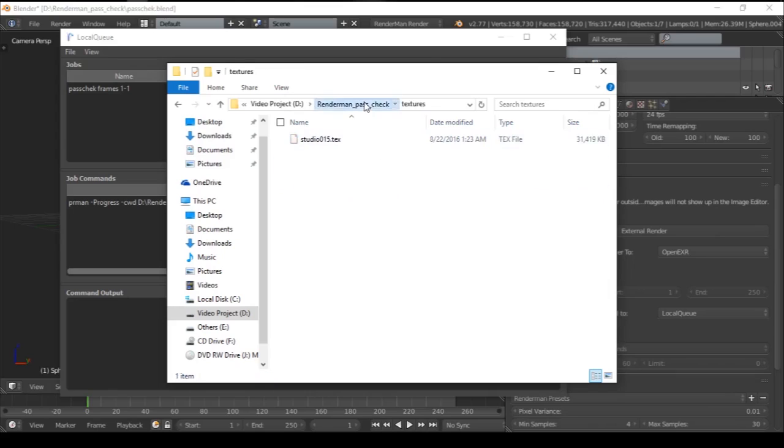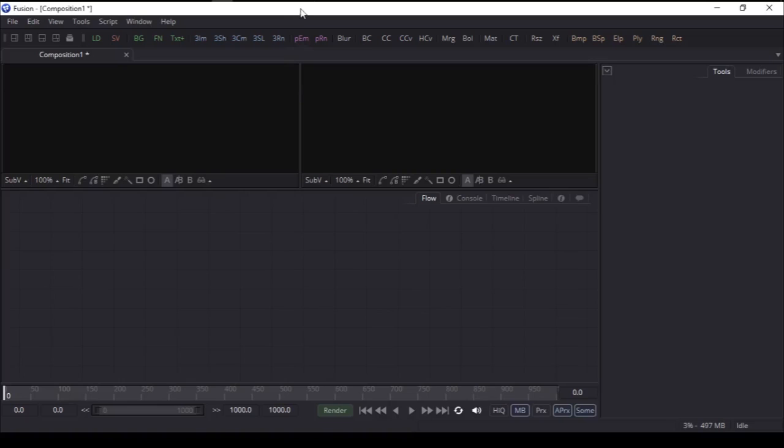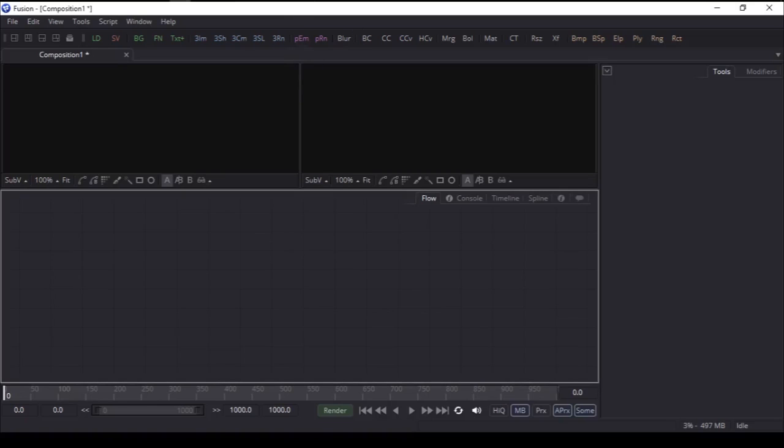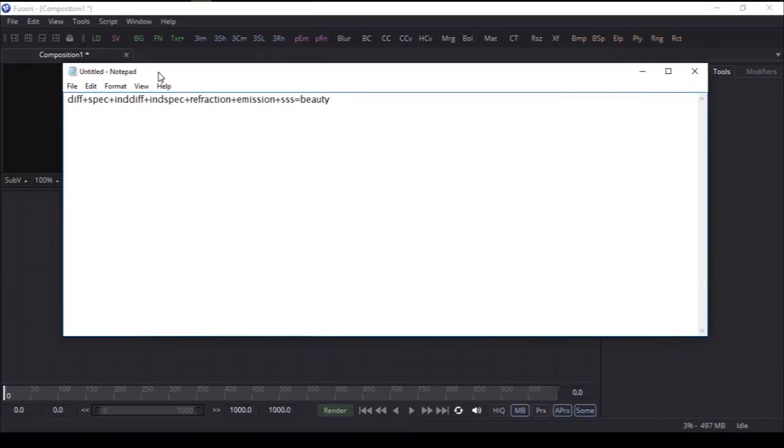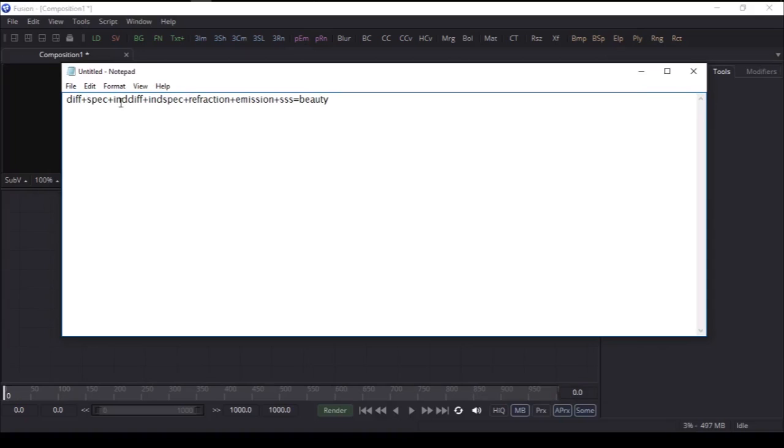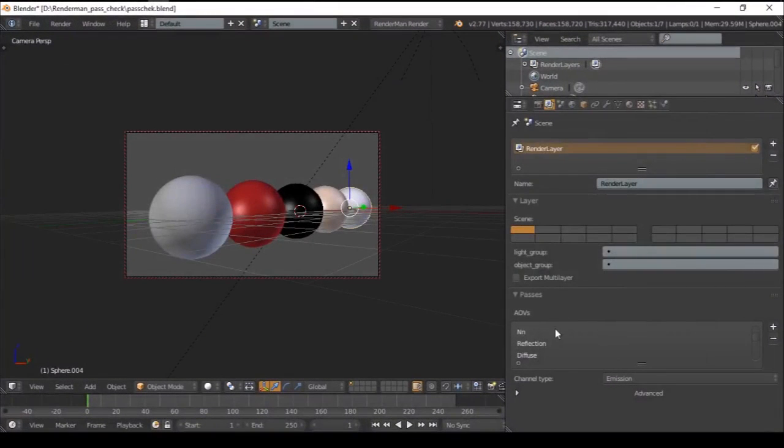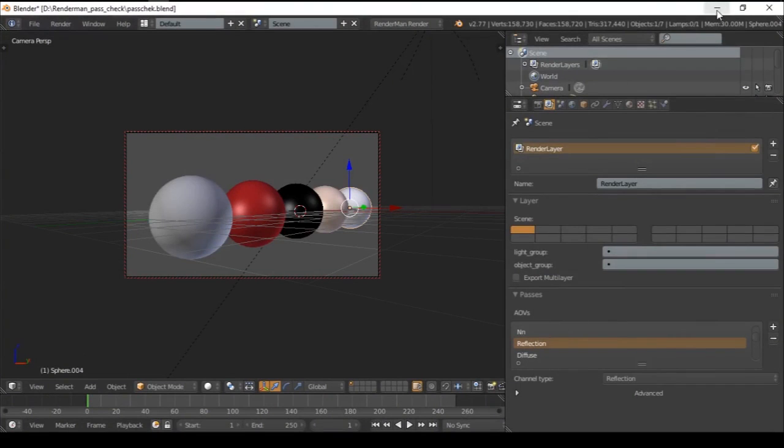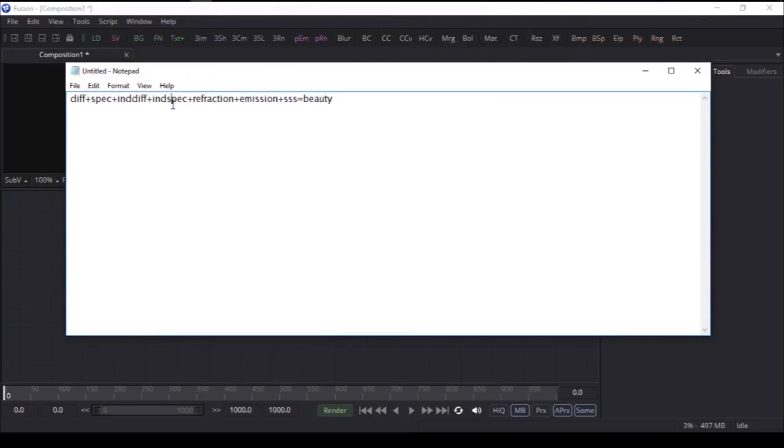Let's go to the images section and start with Fusion. In Fusion, we're going to use this pass formula: diffuse plus specular plus indirect diffuse plus indirect specular plus refraction plus emission plus SSS equals beauty. In additive process, we don't need the reflection pass here; it's overruled by indirect specular. In Blender you can omit this reflection pass, but for demonstration sake we've included it here.